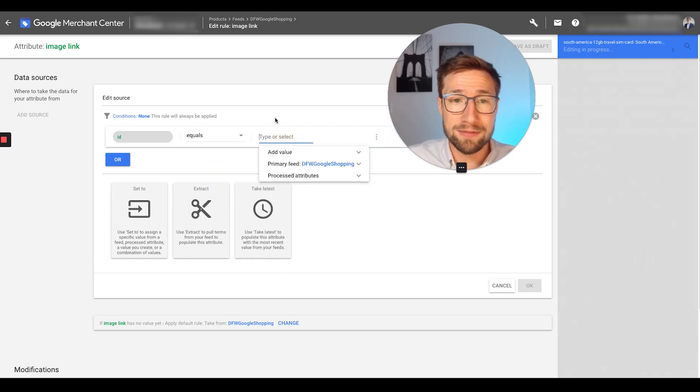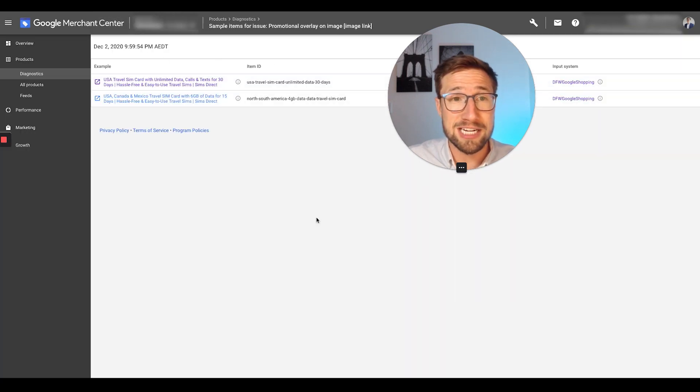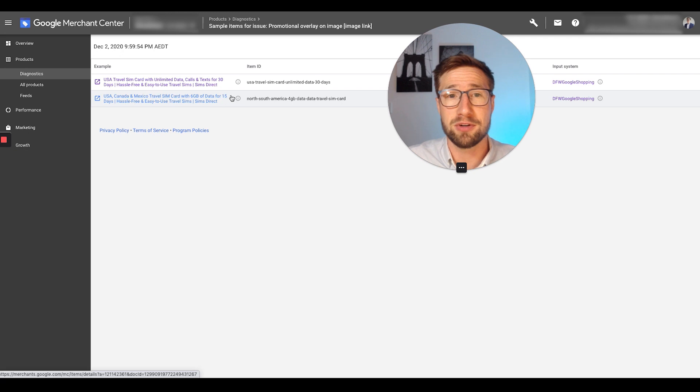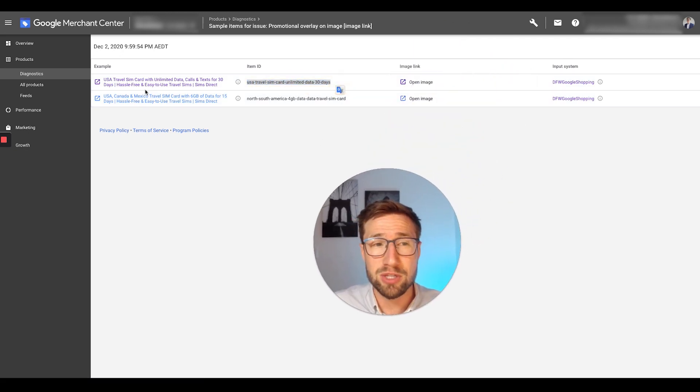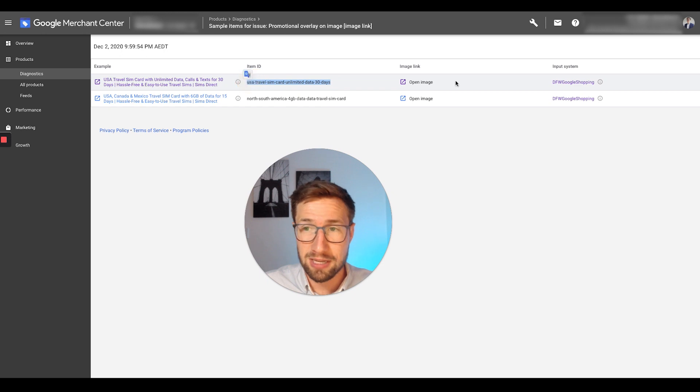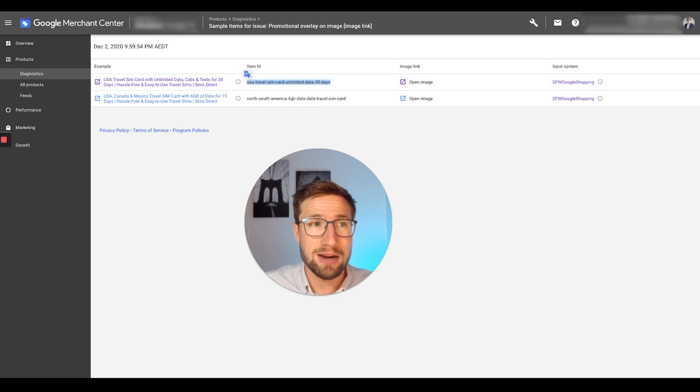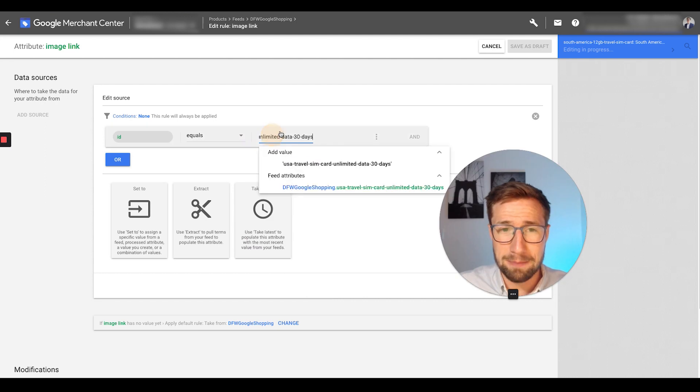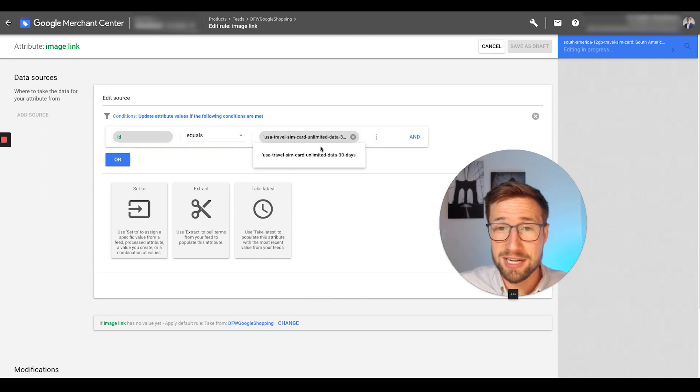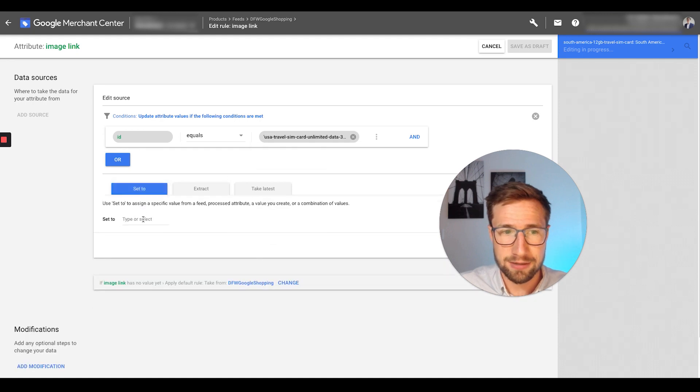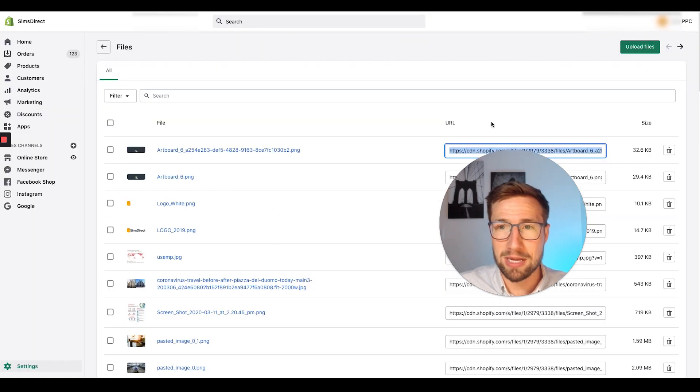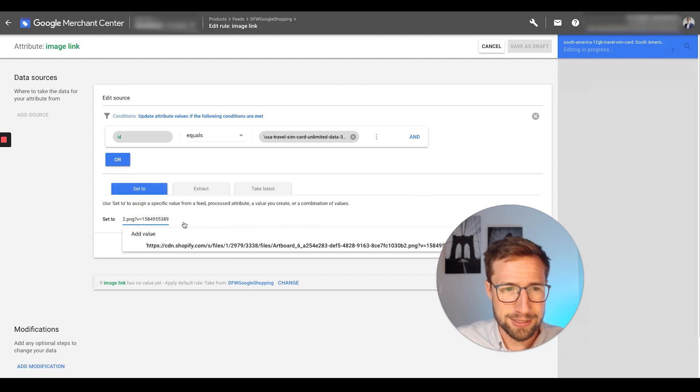and then all you have to do is go back to your actual, the dashboard here that we looked at at the very side of the video that showed the item ID of the affected items. These are the two products that were disapproved based on the image link. We're just going to copy the ID, and then go back here and paste that in. So if the ID equals this ID, set, and then we're going to go to the image that we uploaded already, copy that, go back to the rule, paste.